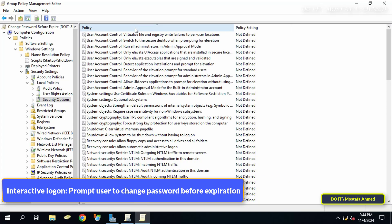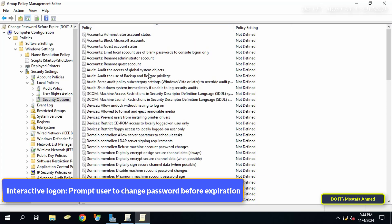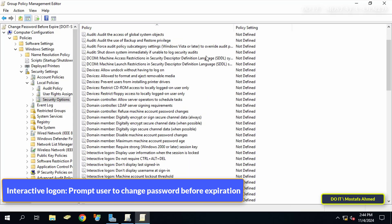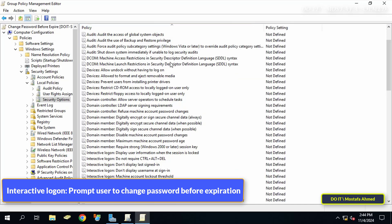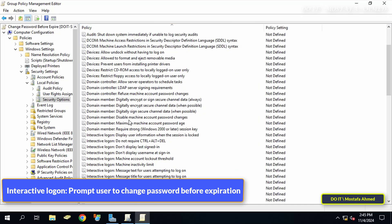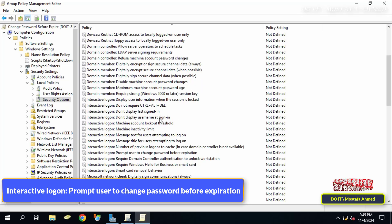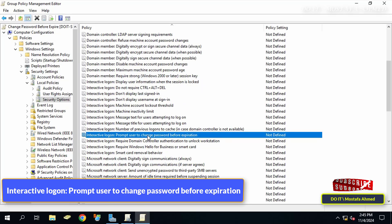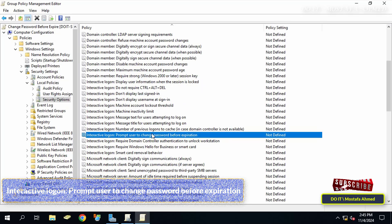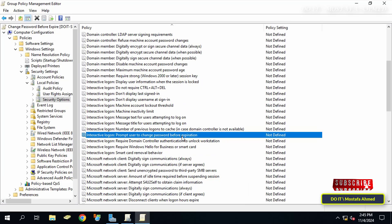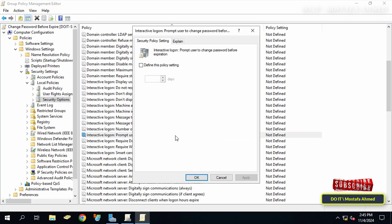On the other side of the available policies, search for the policy called interactive logon prompt user to change password before expiration. Double click on it to open it.